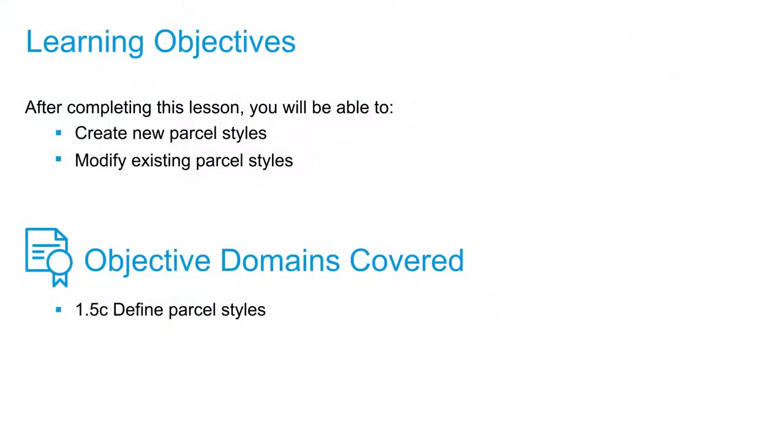In this video, we're going to talk about parcel styles, modifying existing parcel styles that are already in the drawing, and creating new parcel styles for the drawing.